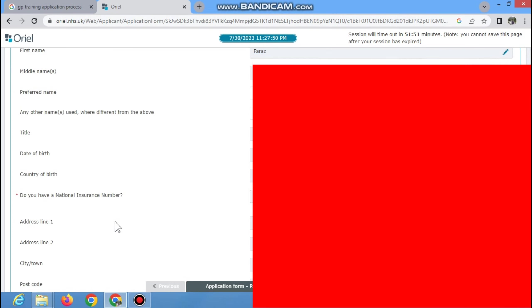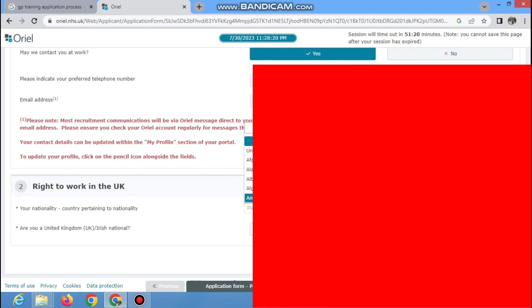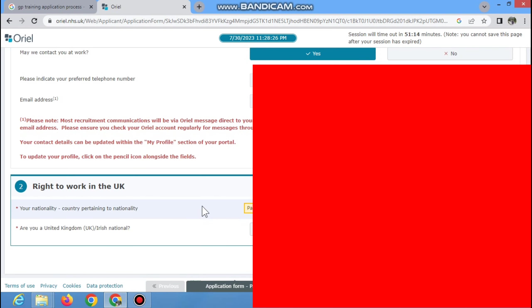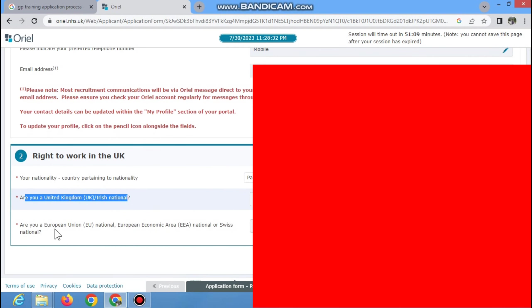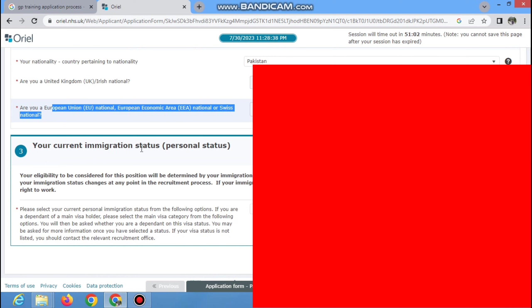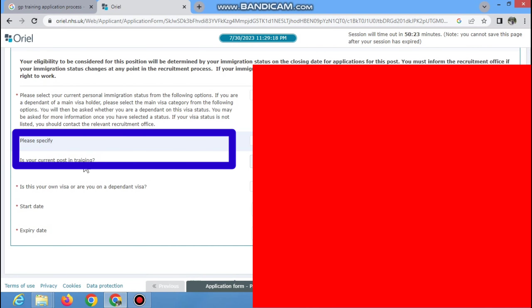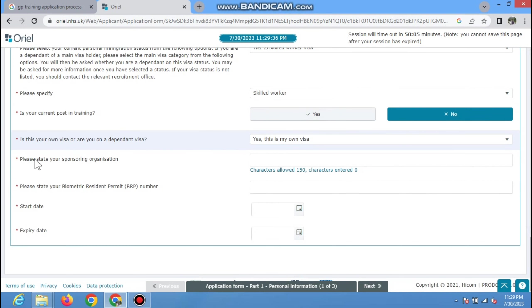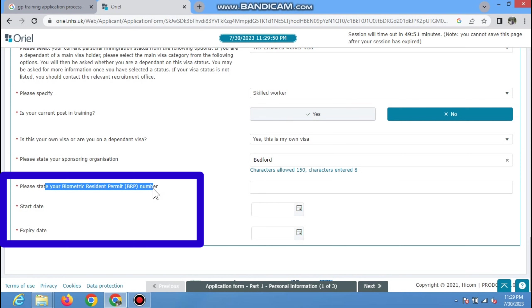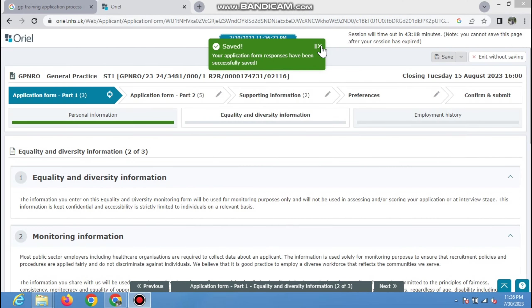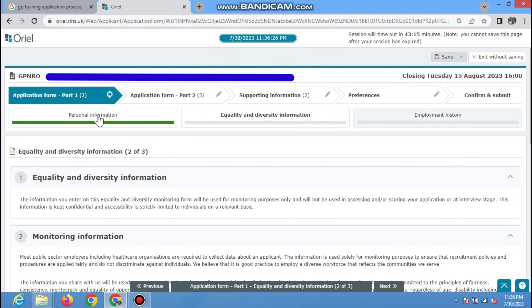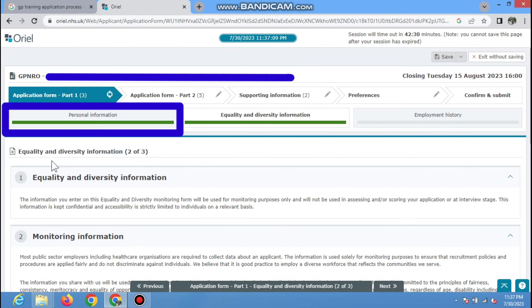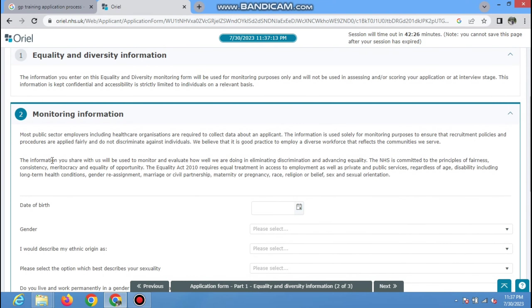Once your account is created, log in with your email and password. The official Oriel website page will open, containing your dashboard, documents, applications, preferences, and messages. In the quick access shortcut you can see 'Vacancies' — click on that. This page will open where you search for the training. In the search criteria, write 'GP' and select 'GP NRO General Practice ST1.' You are applying for GP training ST1 — this is the medical general practice specialty training starting in February 2024 in the United Kingdom.